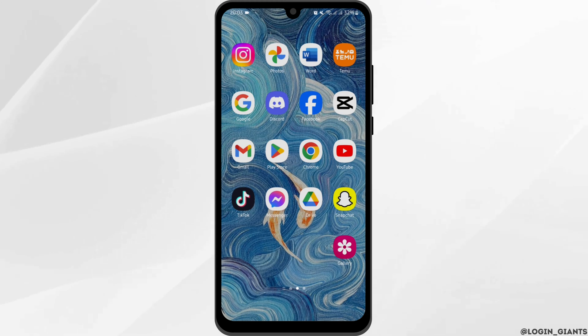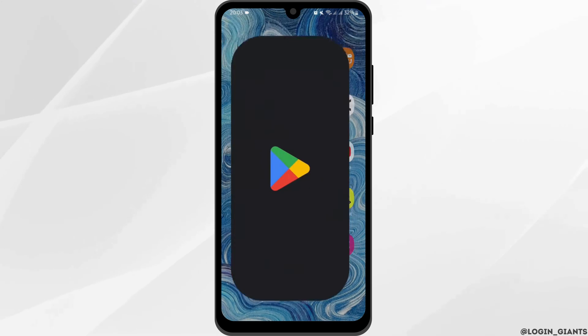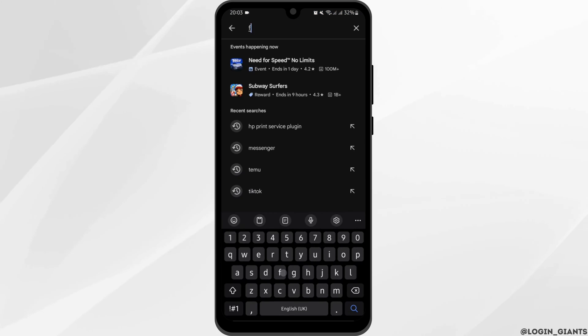First of all, make sure your application is updated. Head over to your Play Store and search for Facebook.